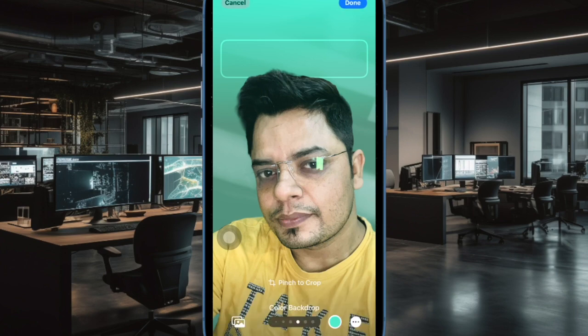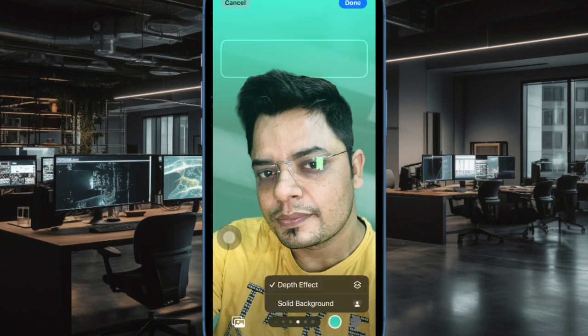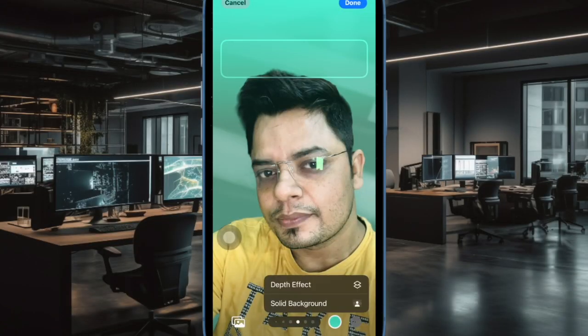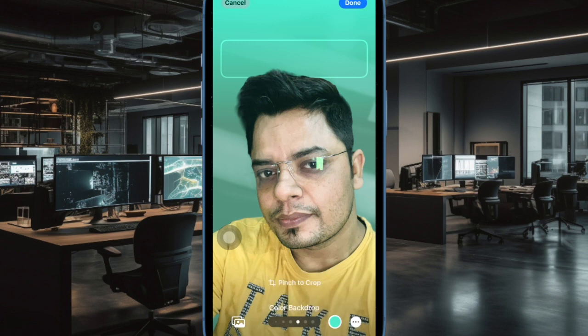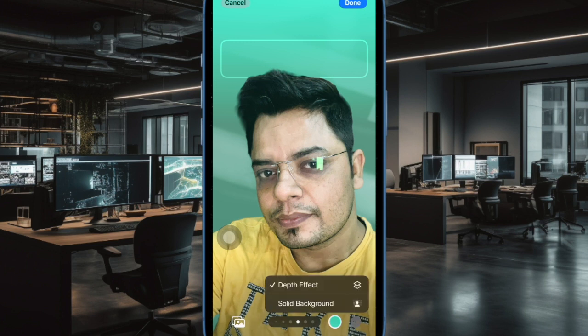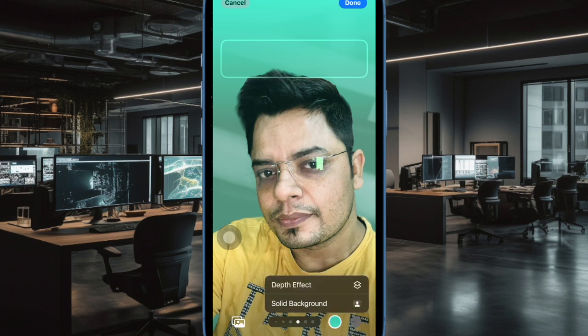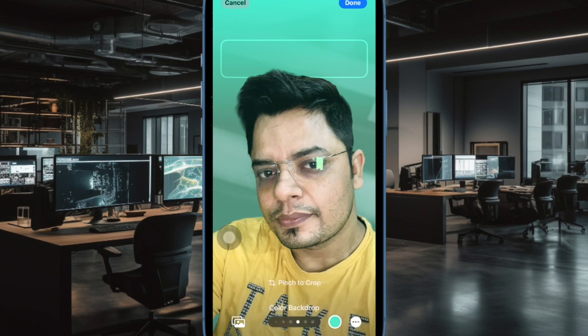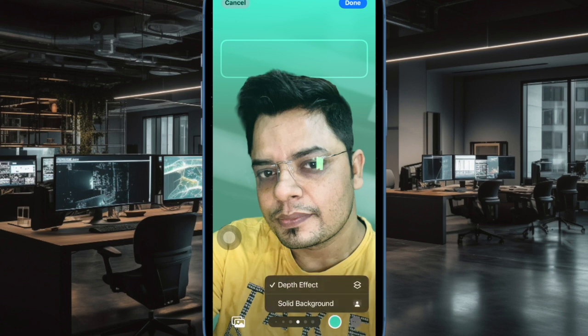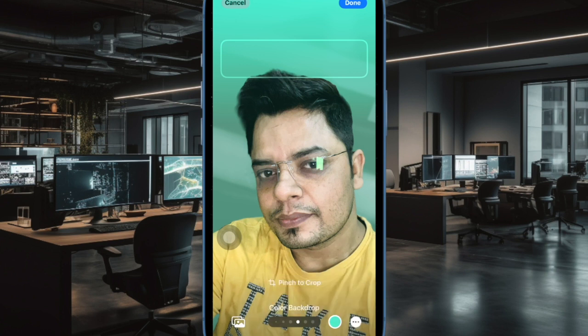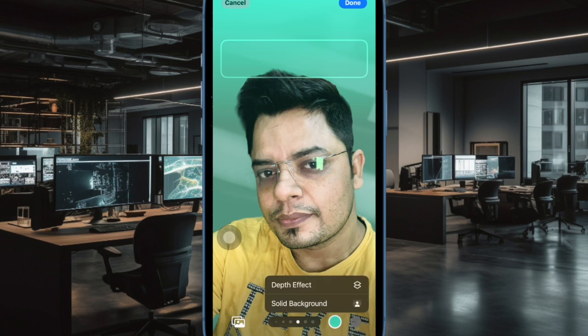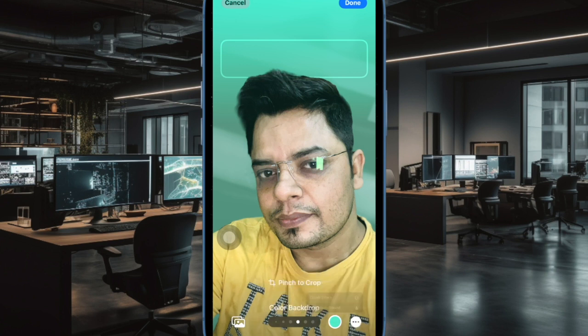Up next, tap on the triple dot icon at the bottom right corner of the screen and then select or deselect the depth effect. It's worth pointing out that when the depth effect is selected, the face shows right above the time reading for a dramatic effect.